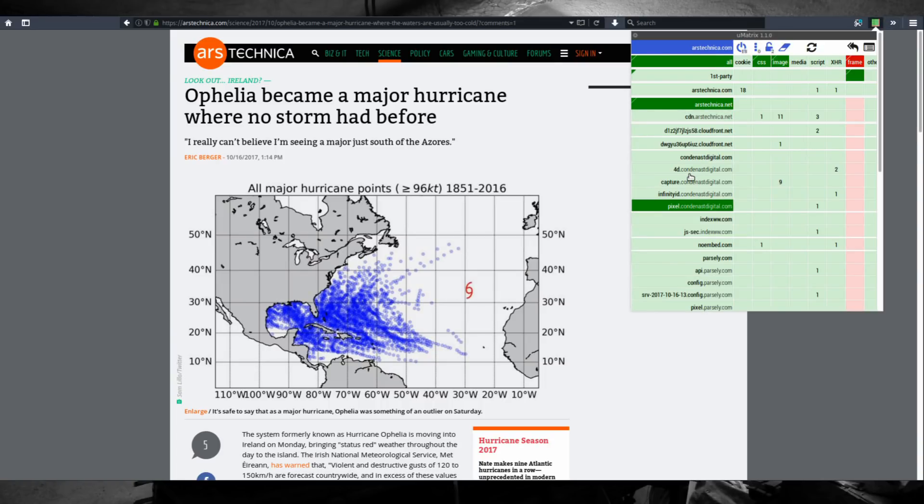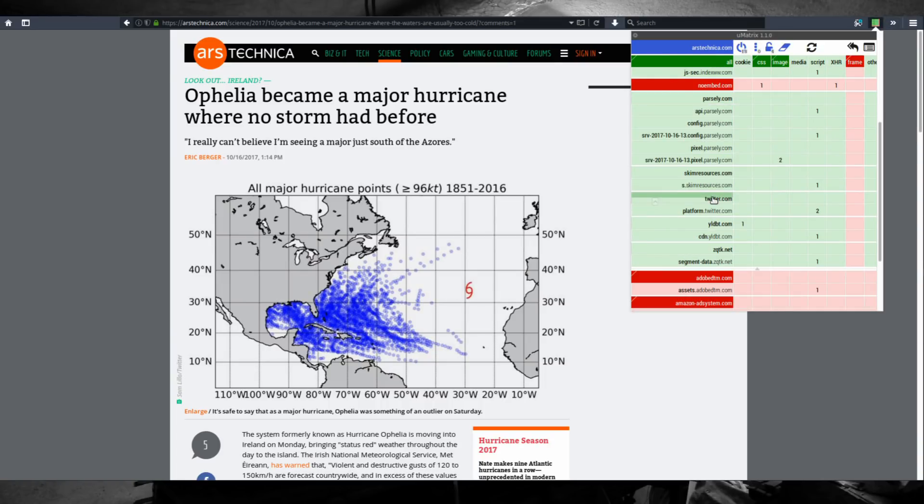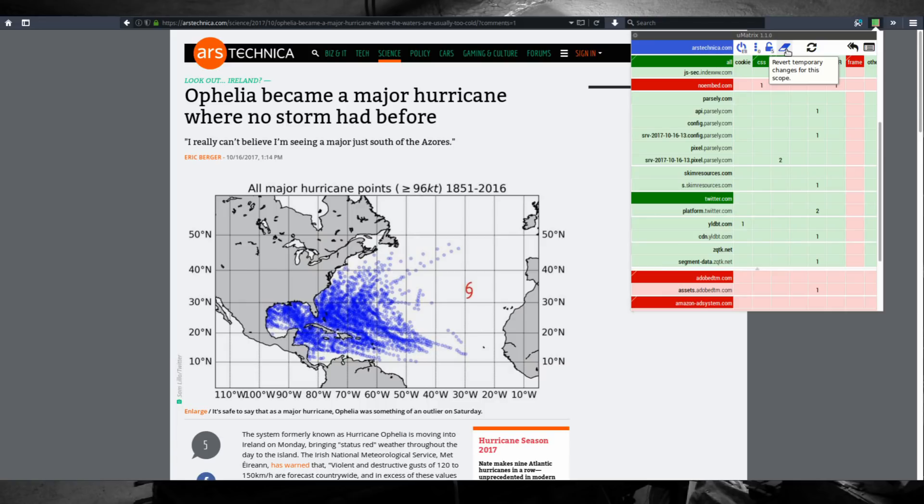If you broke the site and you blocked some stuff that you didn't want to block and allowed some stuff that you wanted to block, just hit the erase button over here, revert temporary changes for this scope.